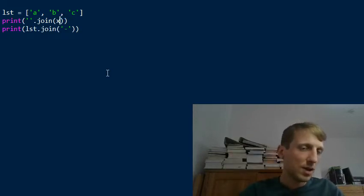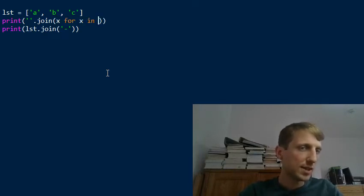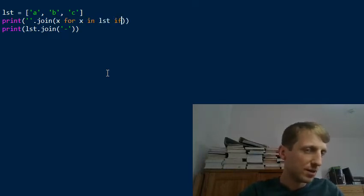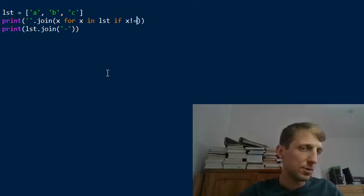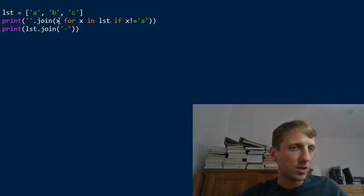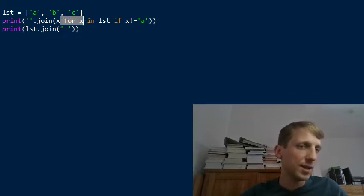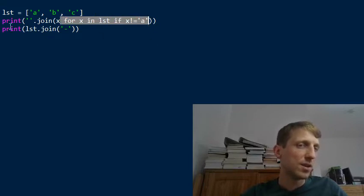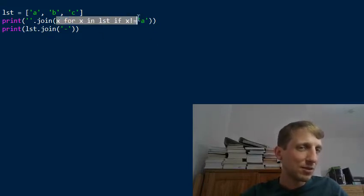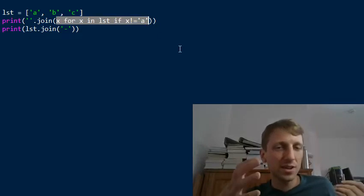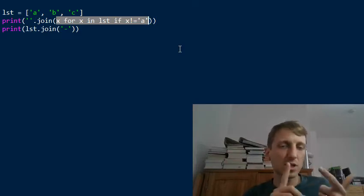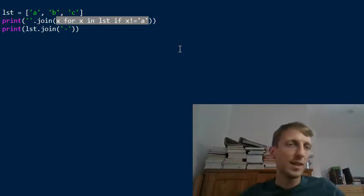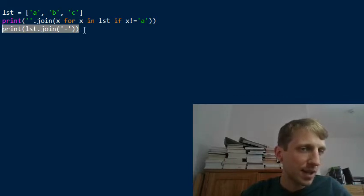You can even use a generator expression, for example: x for x in list if x is not equal to 'a'. So you can use list comprehensions or generators — the return value is a generator, not even a list. You can join generator expressions, lists, tuples, and sets.